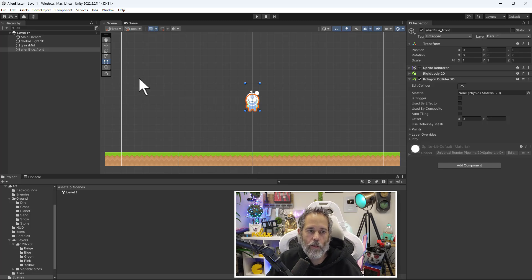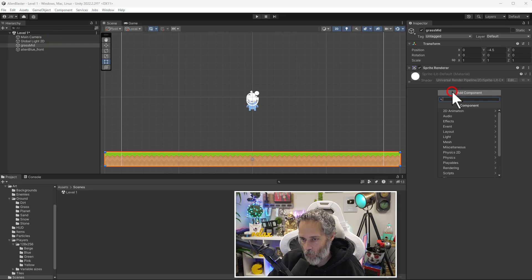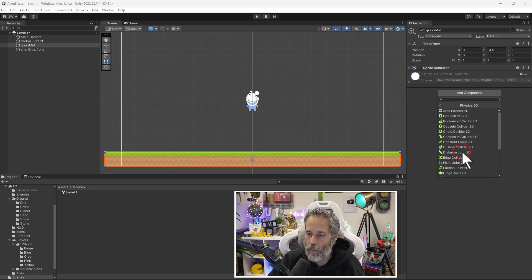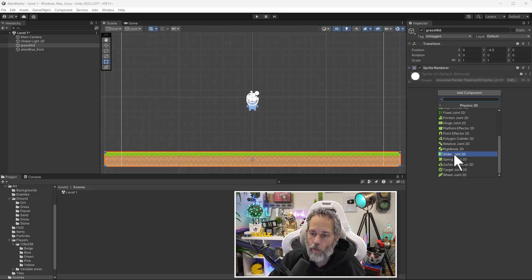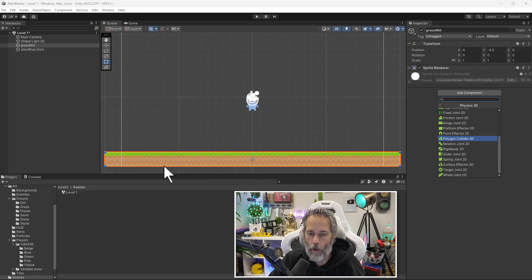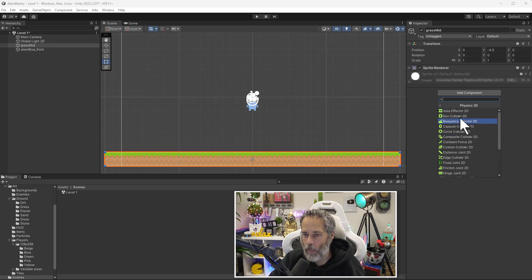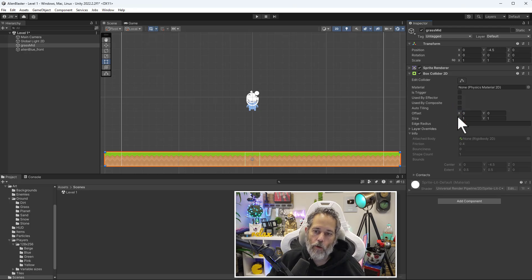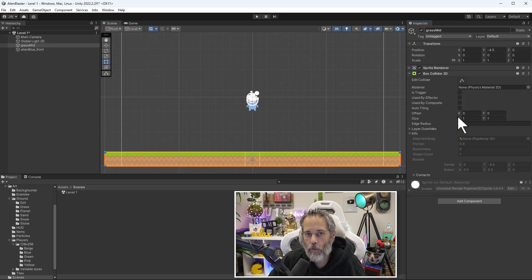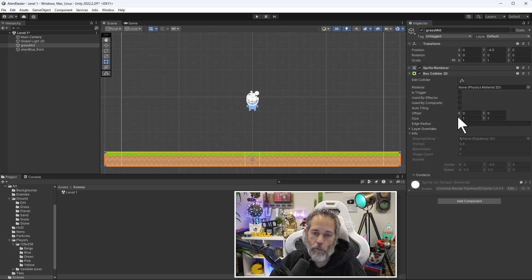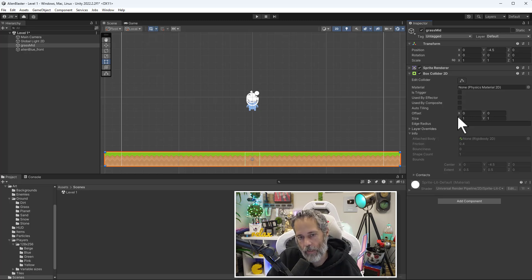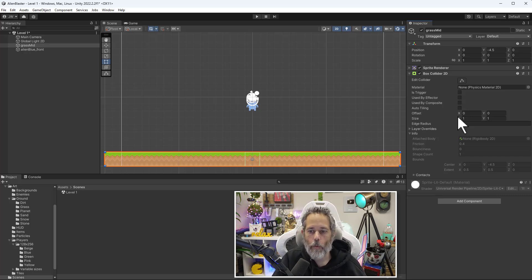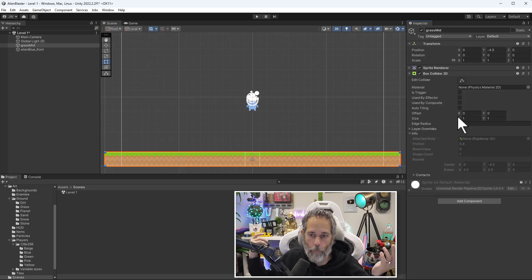So to add a collider to the grass, we'll go select our grass, and we'll choose the add component button again. Go to Physics 2D and this time we're not going to choose a polygon collider. We're not going to choose the polygon collider 2D because we have a relatively square or rectangular shape. So we can actually choose a box collider 2D. And the reason that we want to go with a box collider over a polygon collider is primarily performance. Calculating collisions for squares and boxes for the computer is very easy. Calculating them for sprites is a lot more complicated. Even when the sprite is technically just a box.